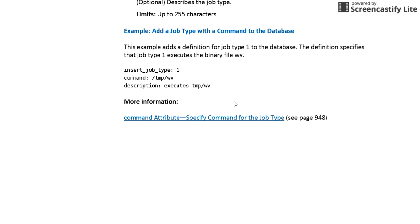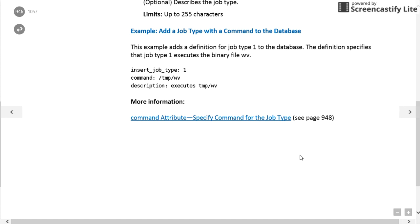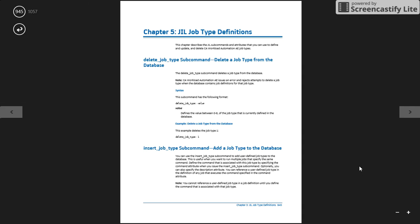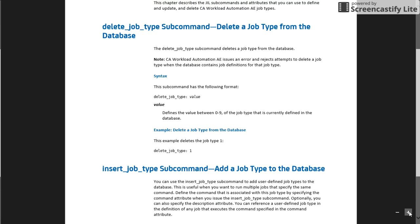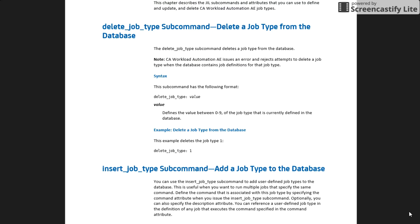If you want to delete a user-defined job type, we use the delete_job_type attribute. In the previous example we created user-defined job type '1'. To delete it, in the prompt type 'jil', press Enter, then enter 'delete_job_type: 1', press Enter, and exit. This will delete the user-defined job type.